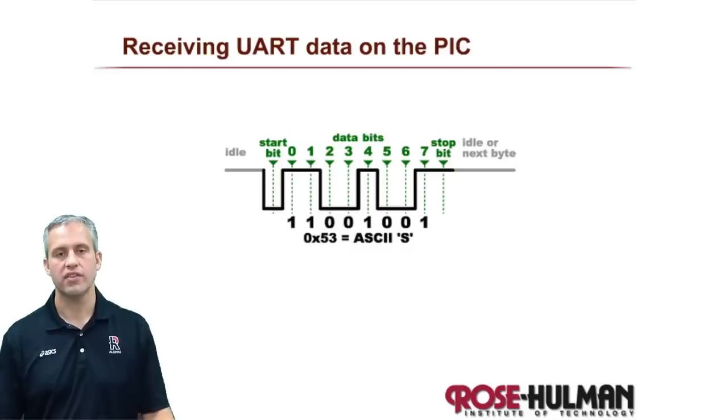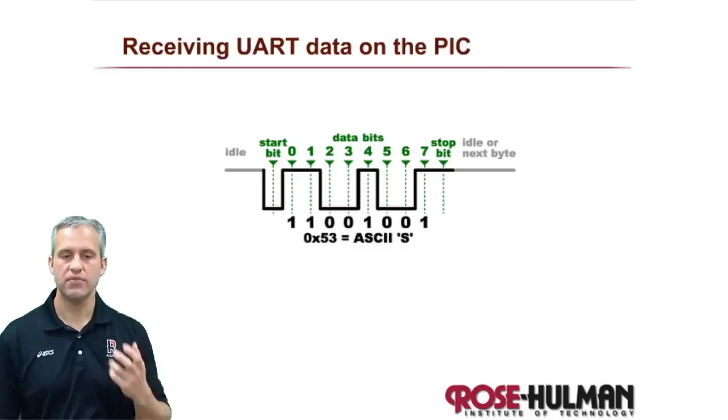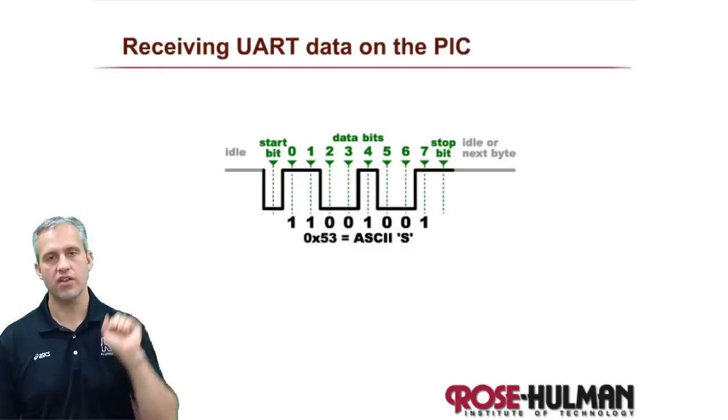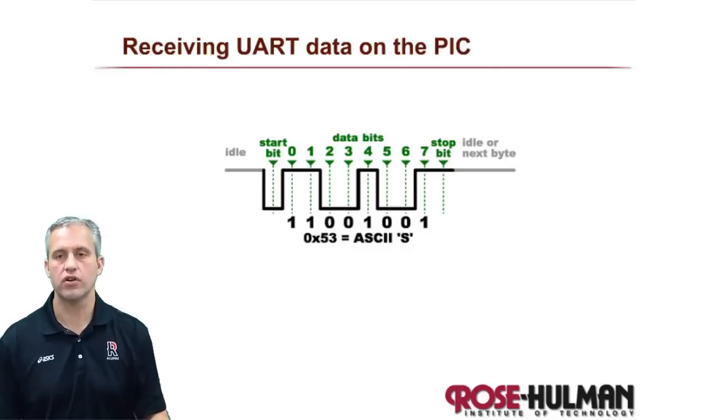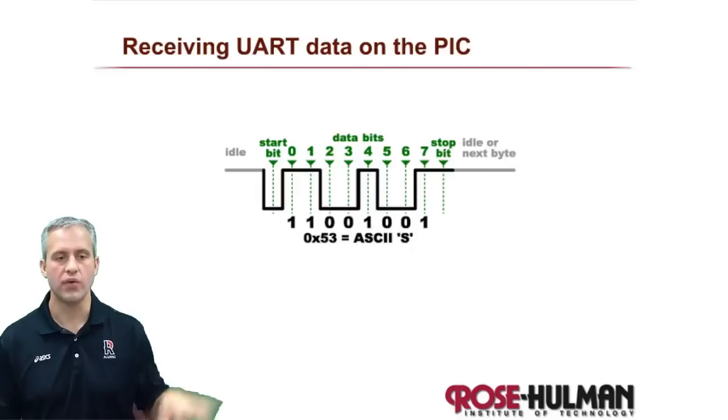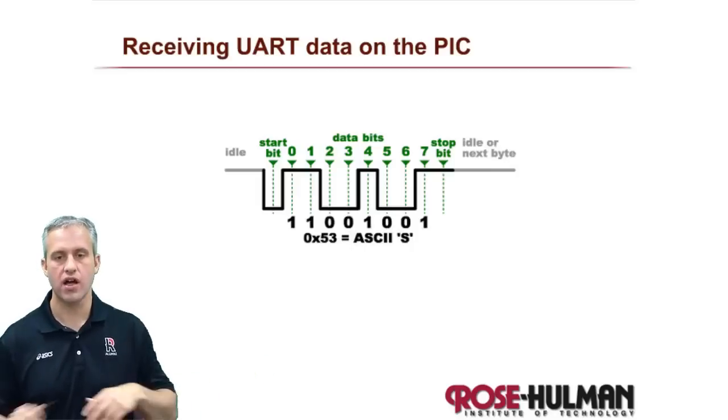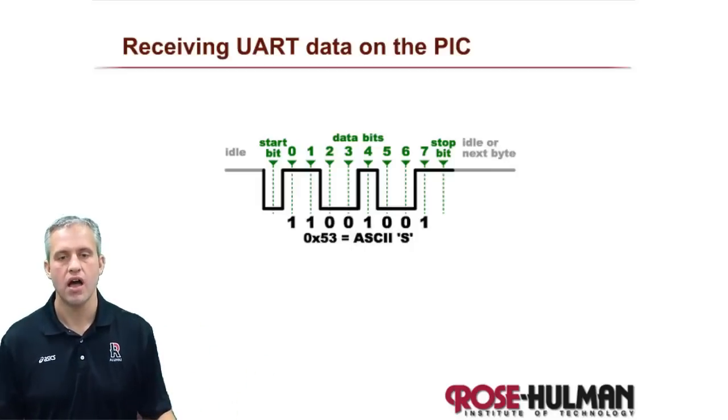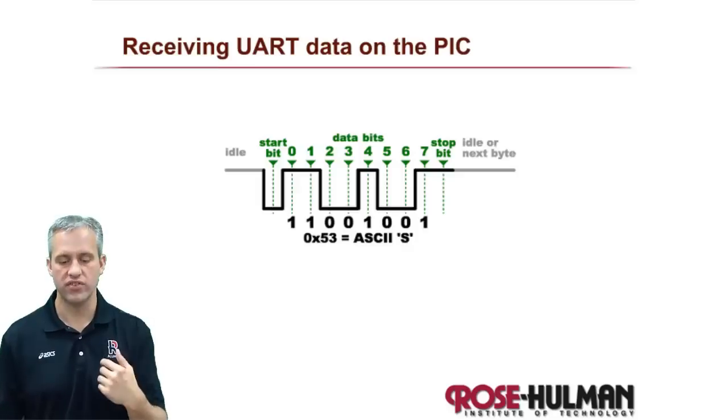Alright, let's talk about the receive mechanism. So we were transmitting last time, which is fairly straightforward. It's just a printf we set up, which is kind of always the same. Now we want to receive.